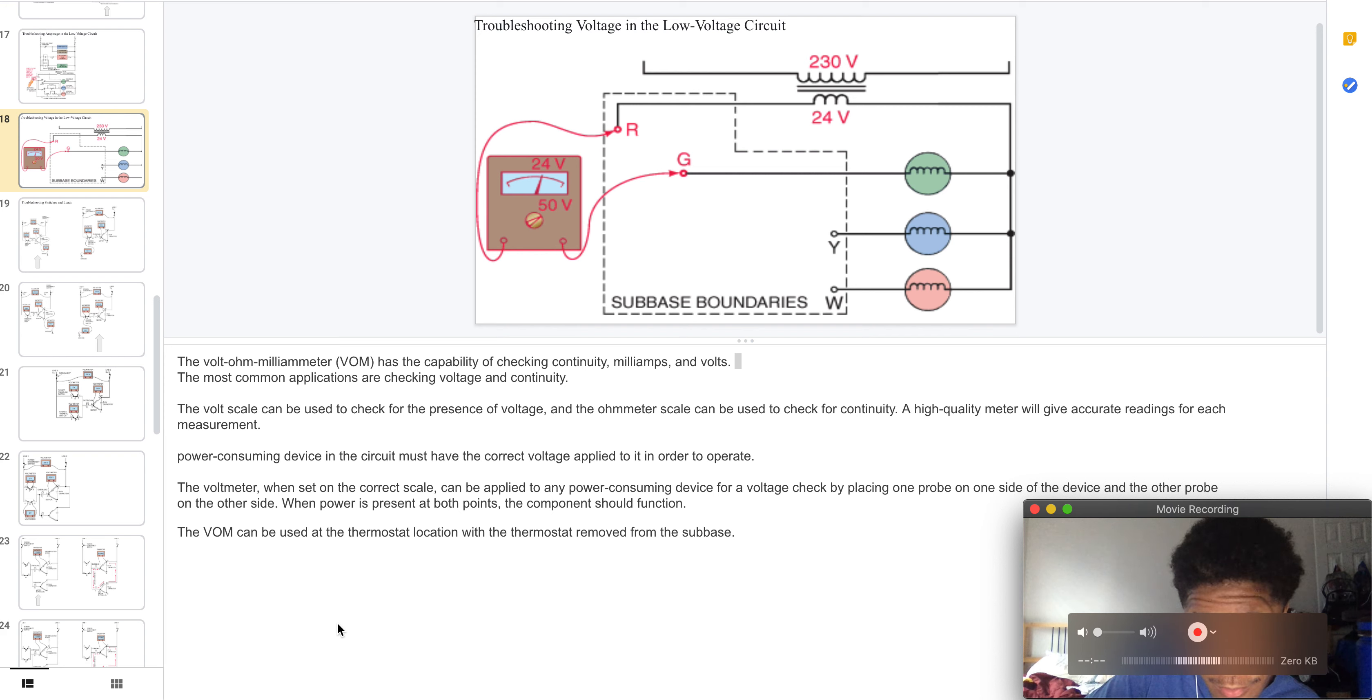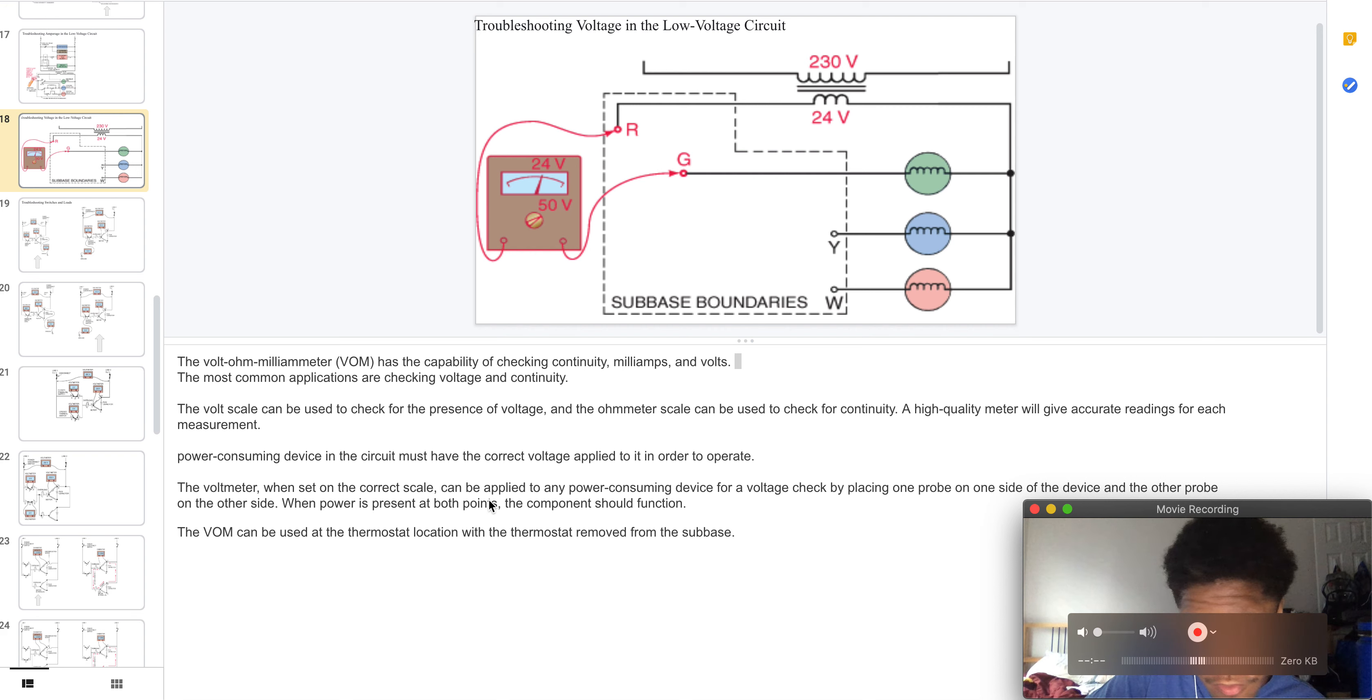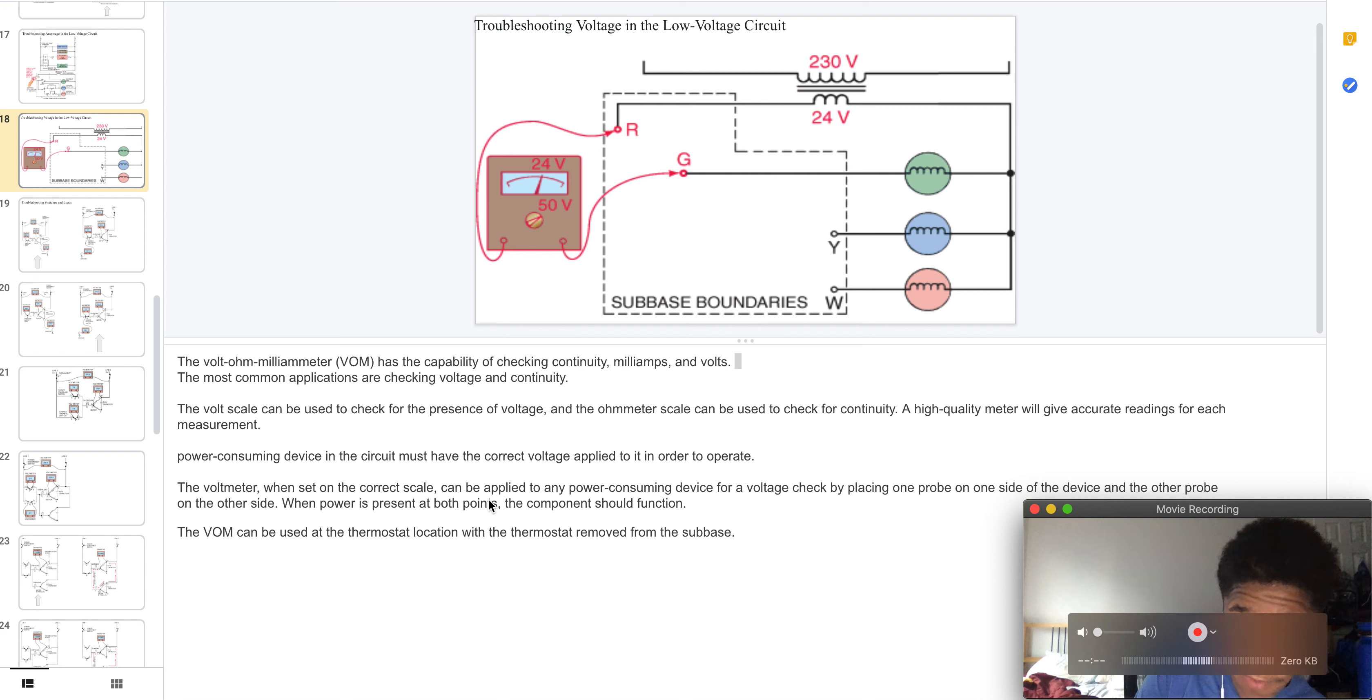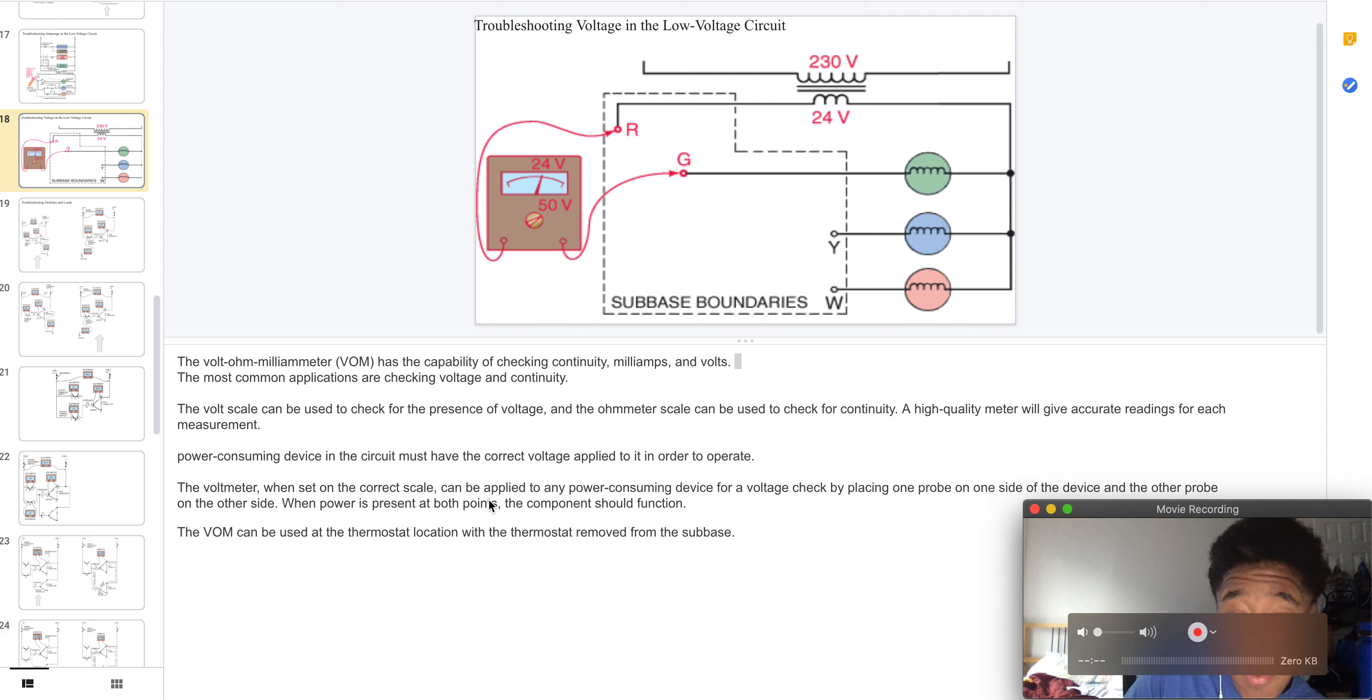Welcome to Part 7 of Troubleshooting Basic Controls. Here we have the Volt Ohm Milliammeter. This has the capability of checking continuity, milliamps, and volts.